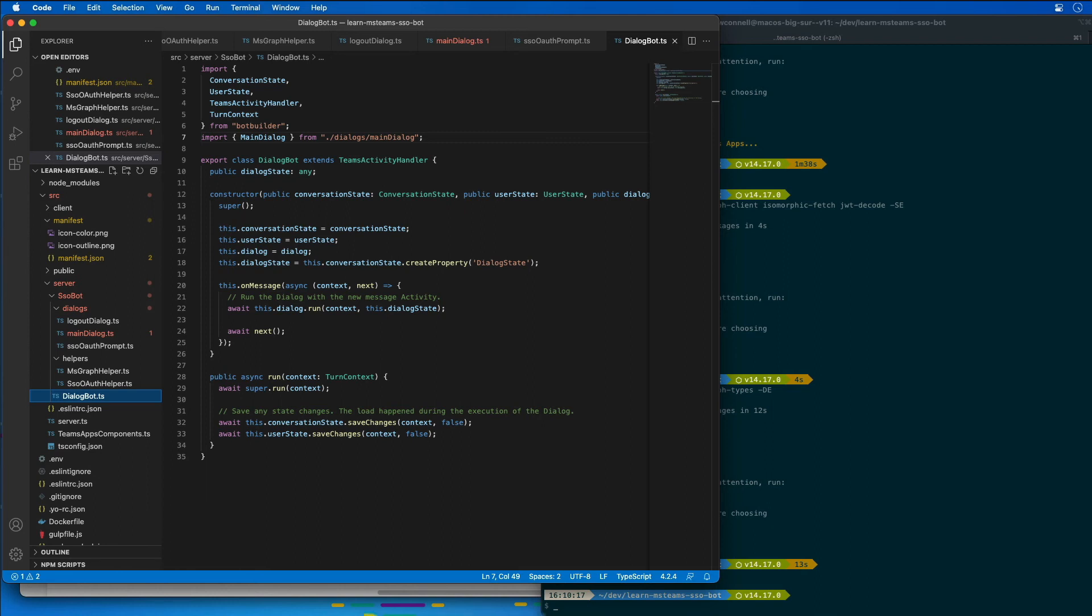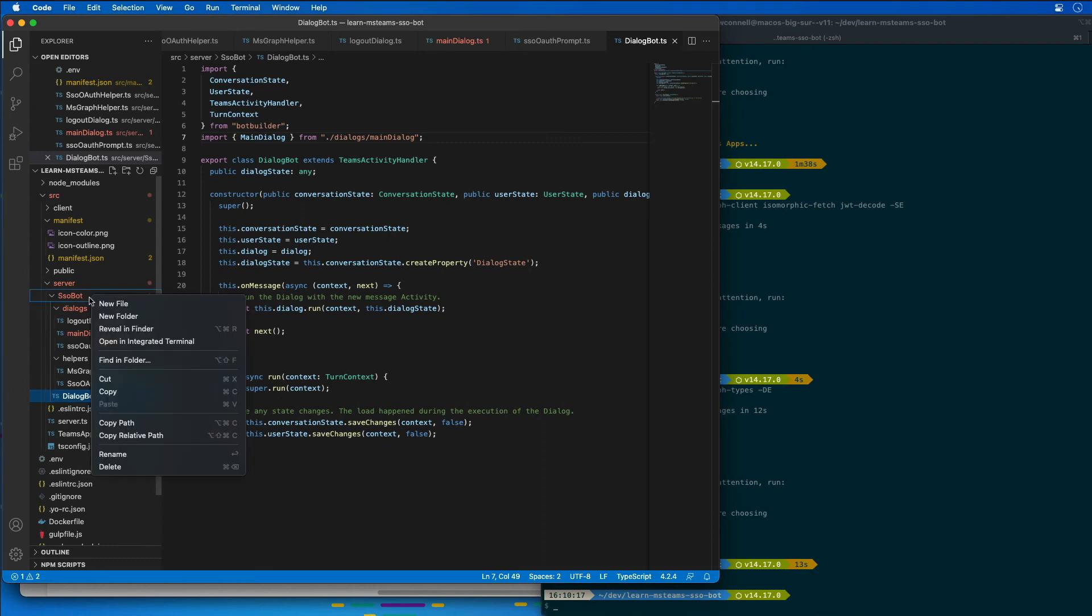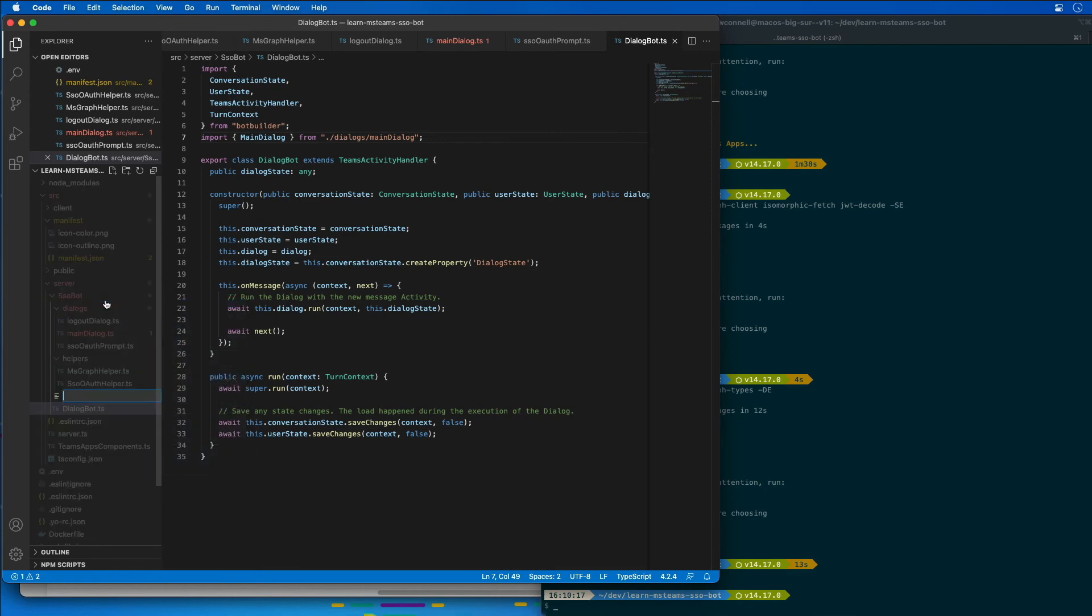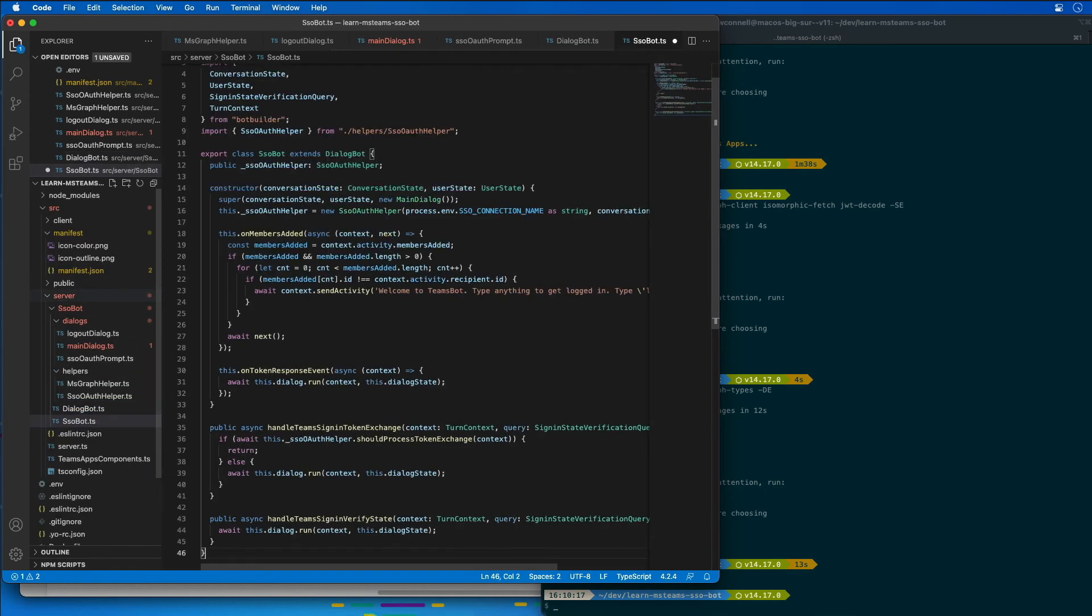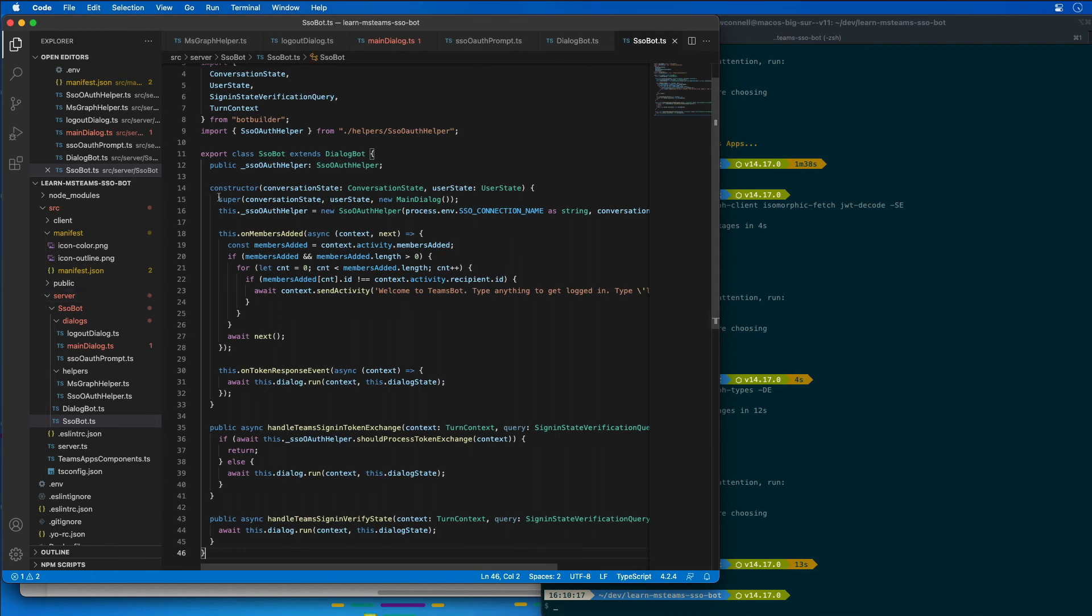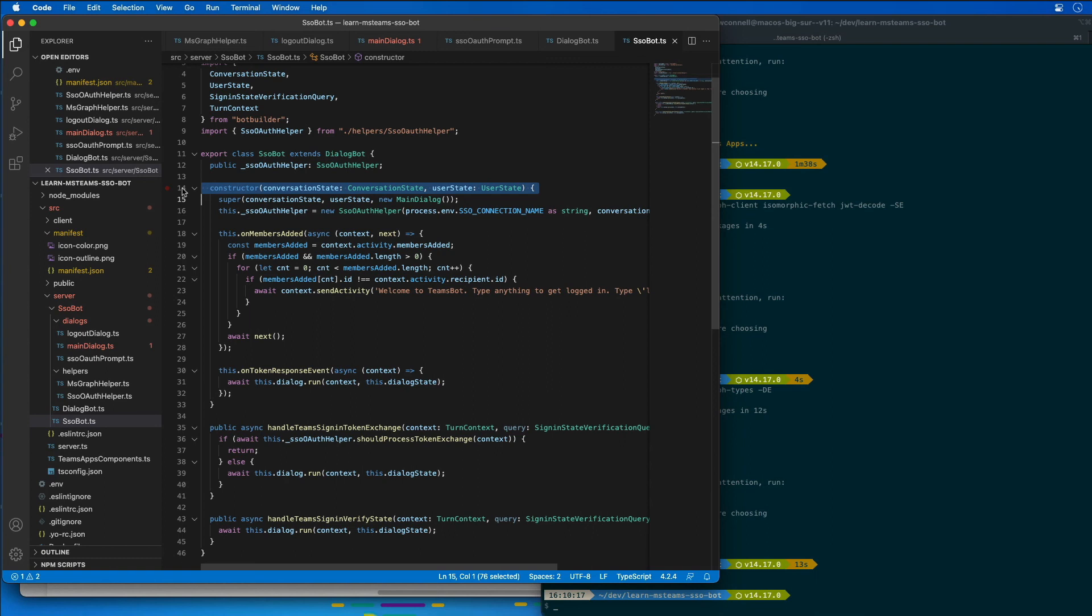The last step in creating our bot is to implement the bot itself. So I'm going to add a new file here to our SSO bot folder called SSObot.ts, and we'll paste some code in here. Notice the constructor of the SSO bot. It extends the dialogue bot that I just created, and it creates an instance of the main dialogue and passes that into the base class. Recall the base class dialogue bot accepts a dialogue in its constructor. So this is how our dialogues are being loaded into the bot.